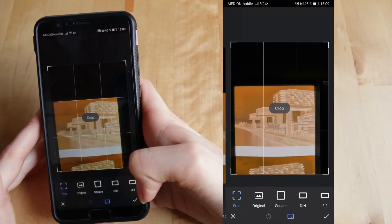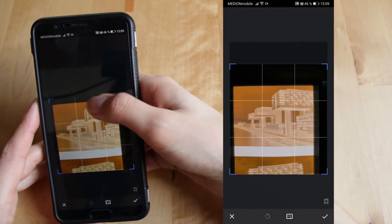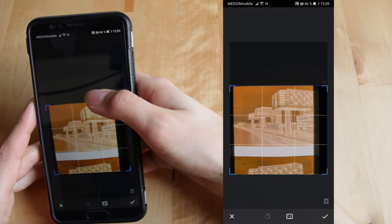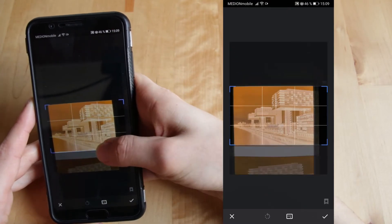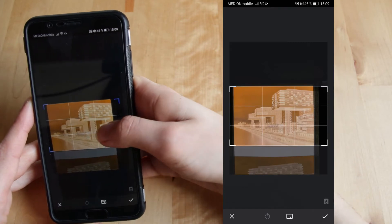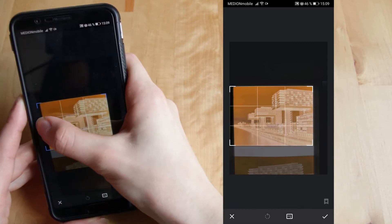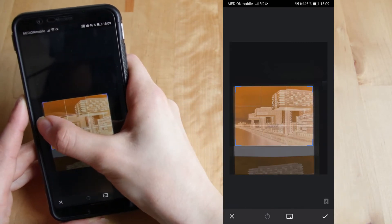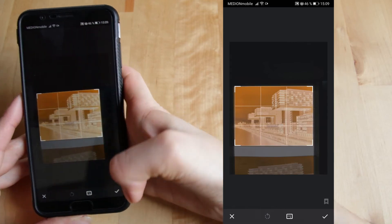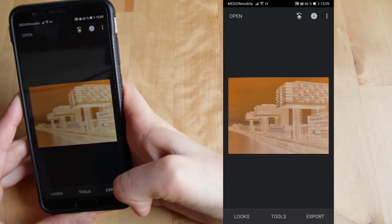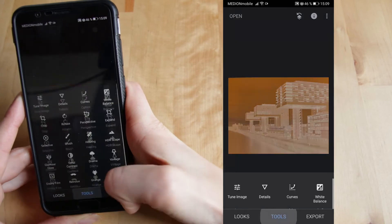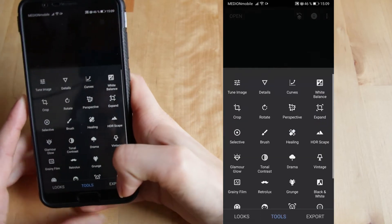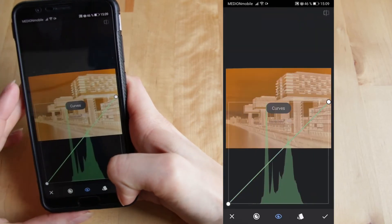Now I could crop the image to its actual size. Hit check. I'm going again to Tools and now to Curves.